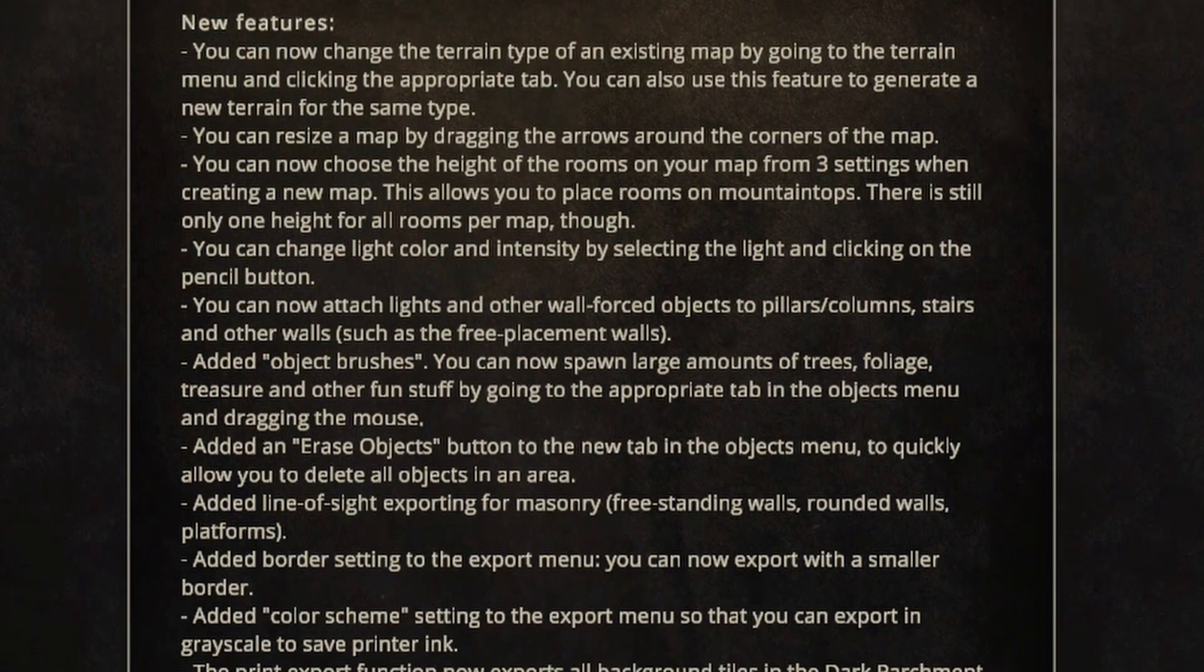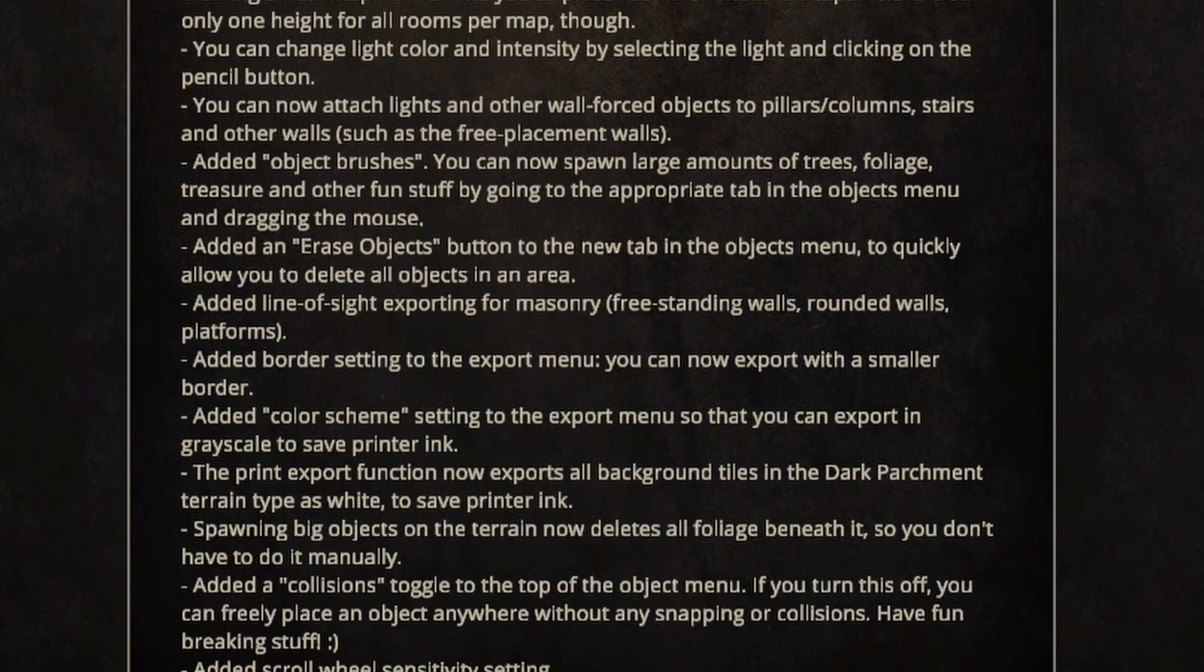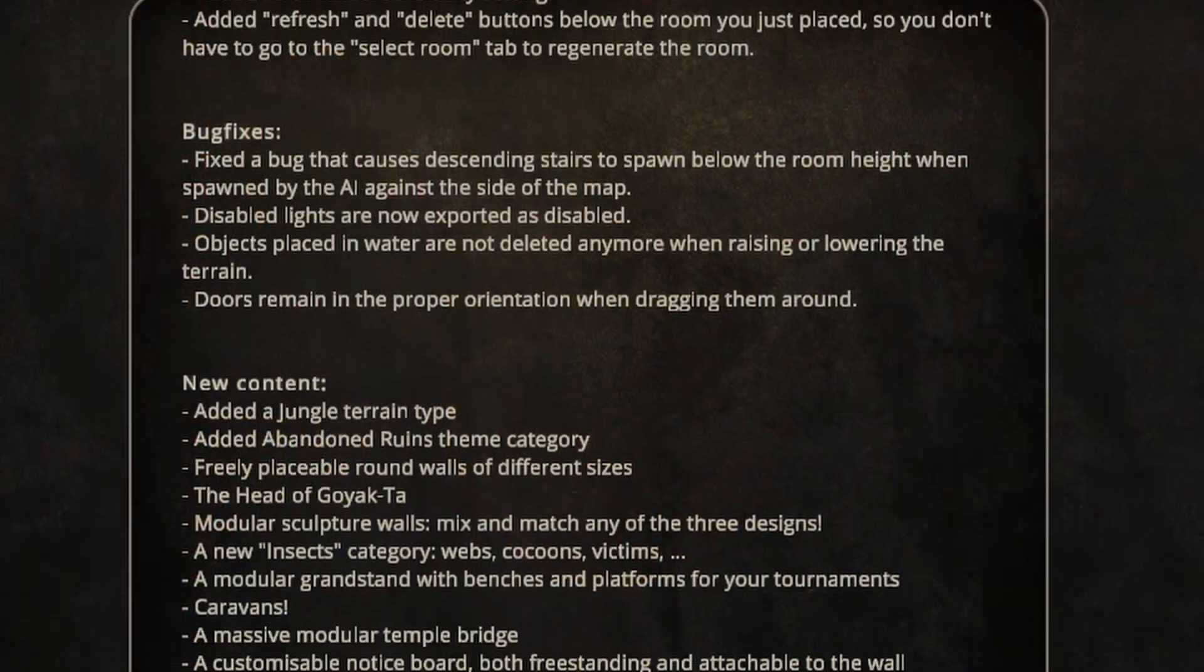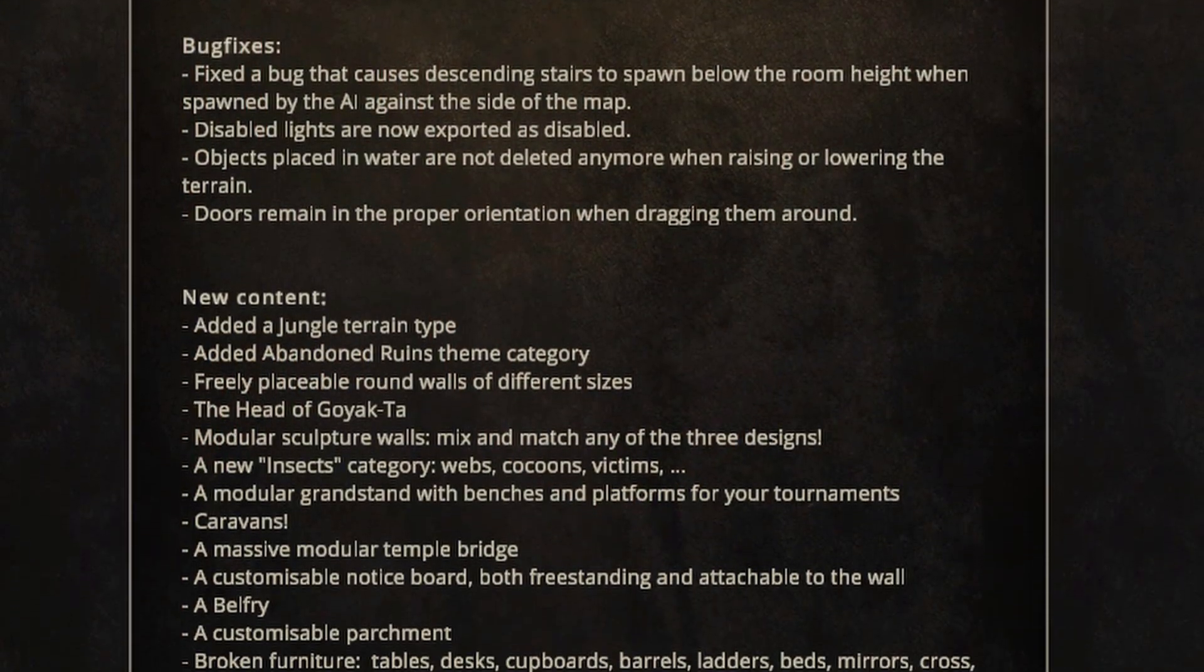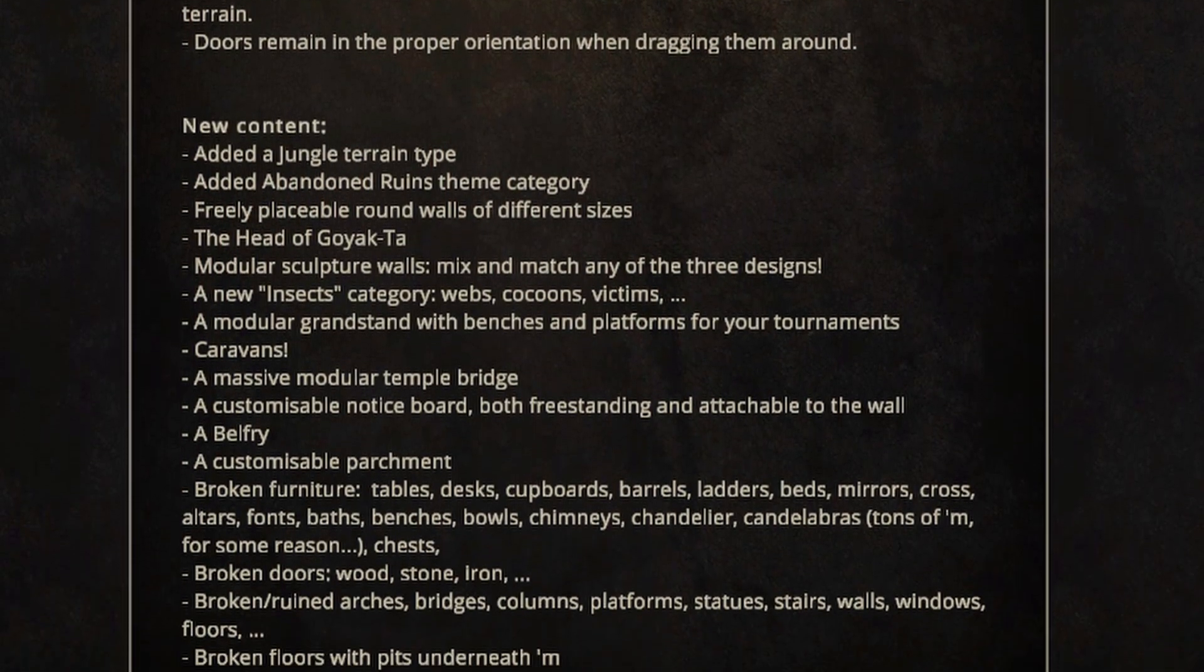This update is called the Abandoned Ruins update and has a bunch of new features. We'll get into those slowly as we continue our tutorial series on Dungeon Alchemist, but it's got over 400 new assets.